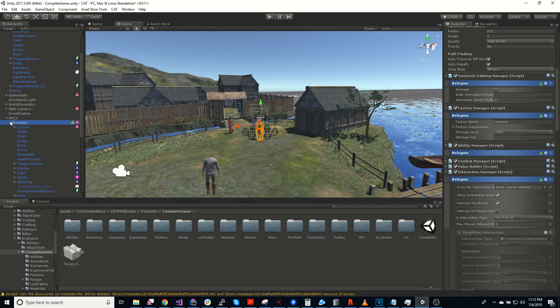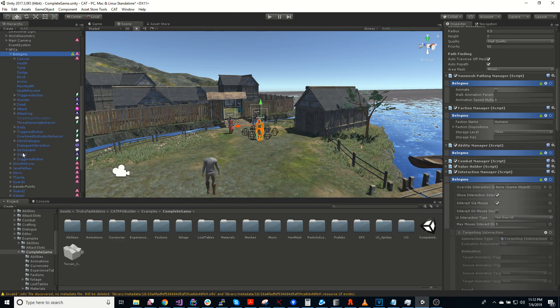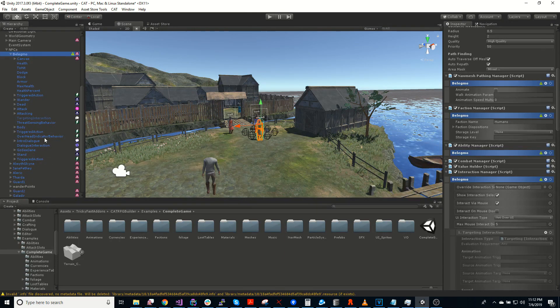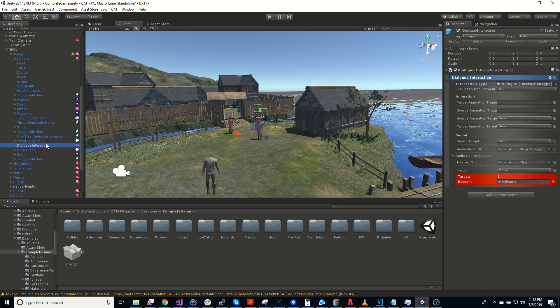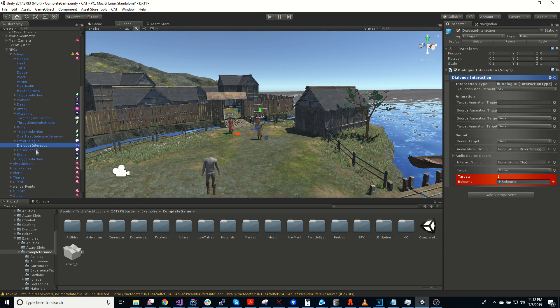If we open up this character, we'll see that he has some interactions on him. So for instance, there's a dialogue interaction. So this is a type of interaction that will pop up a dialogue when it's used.